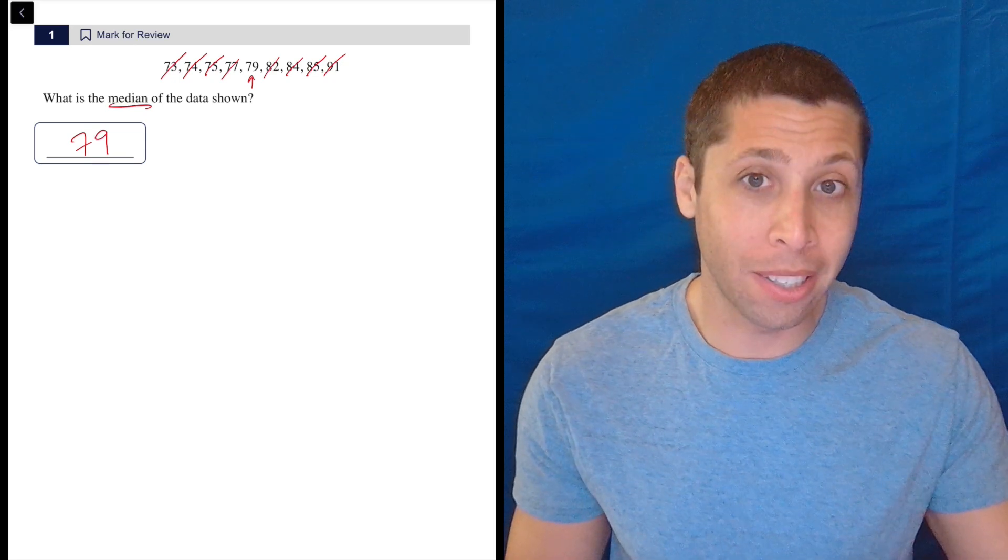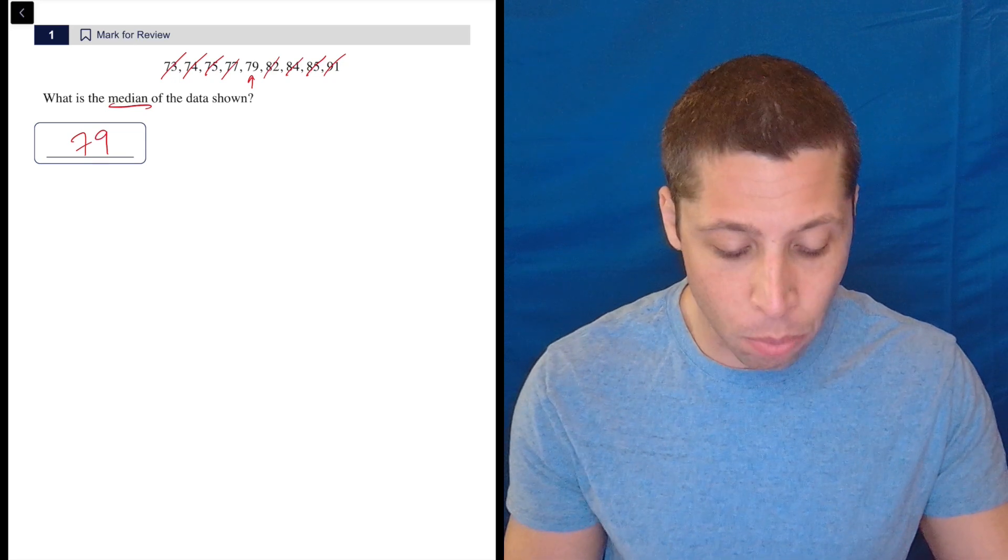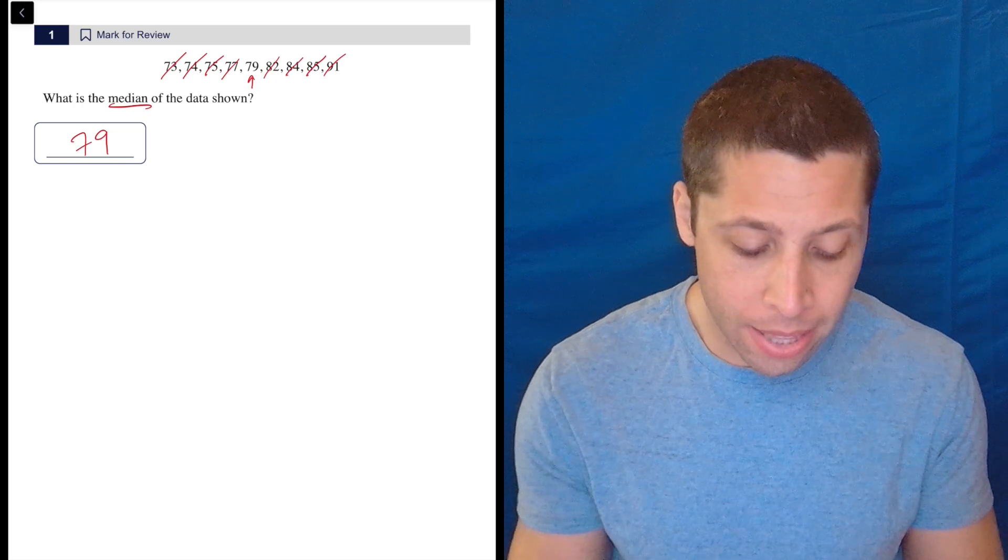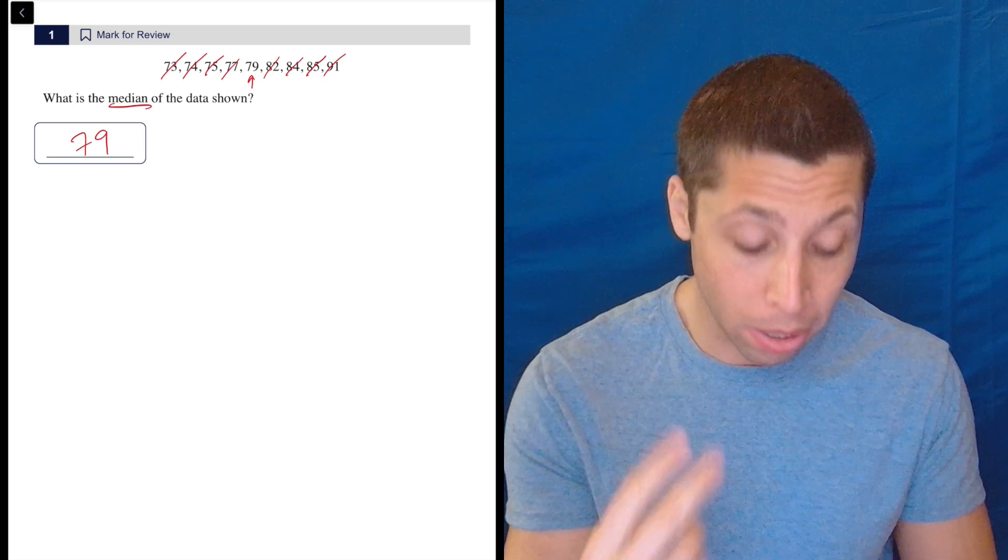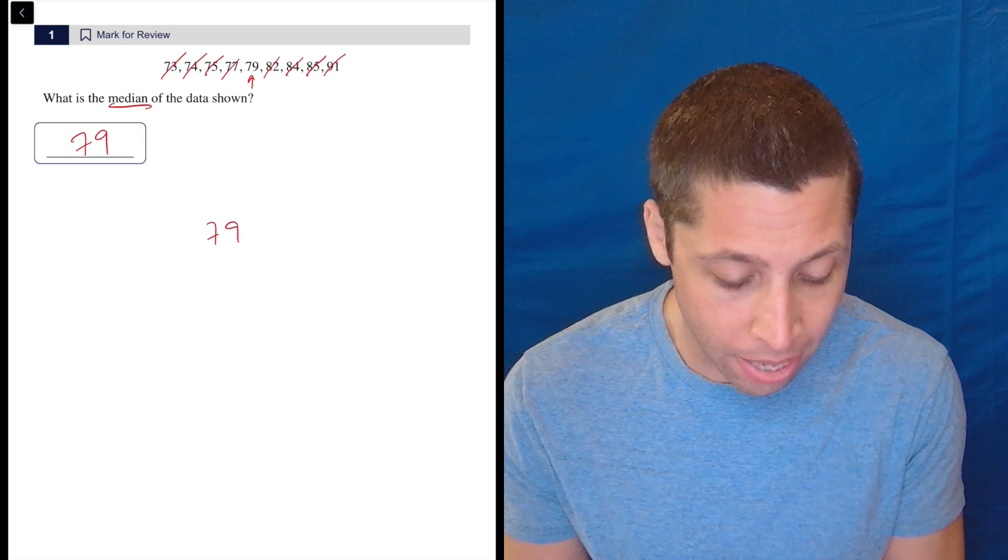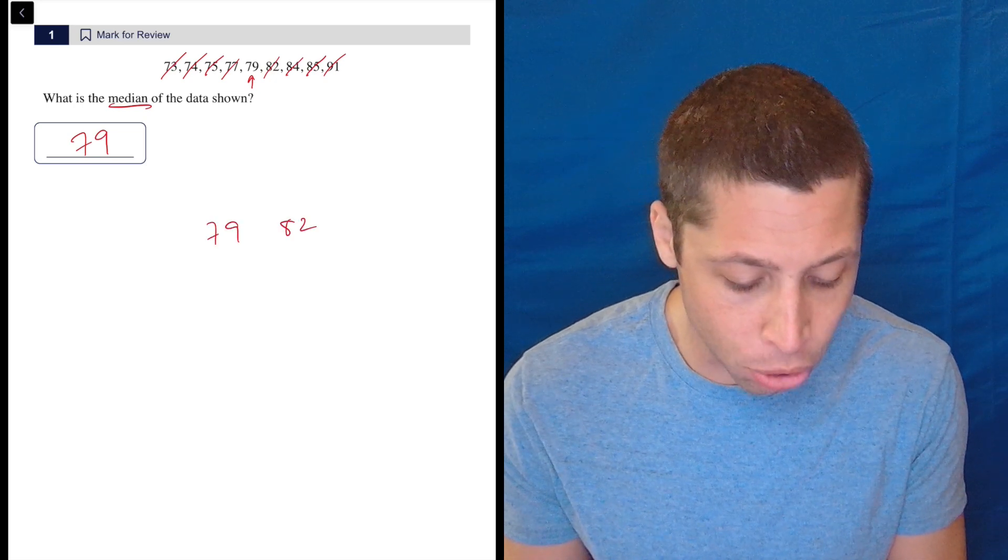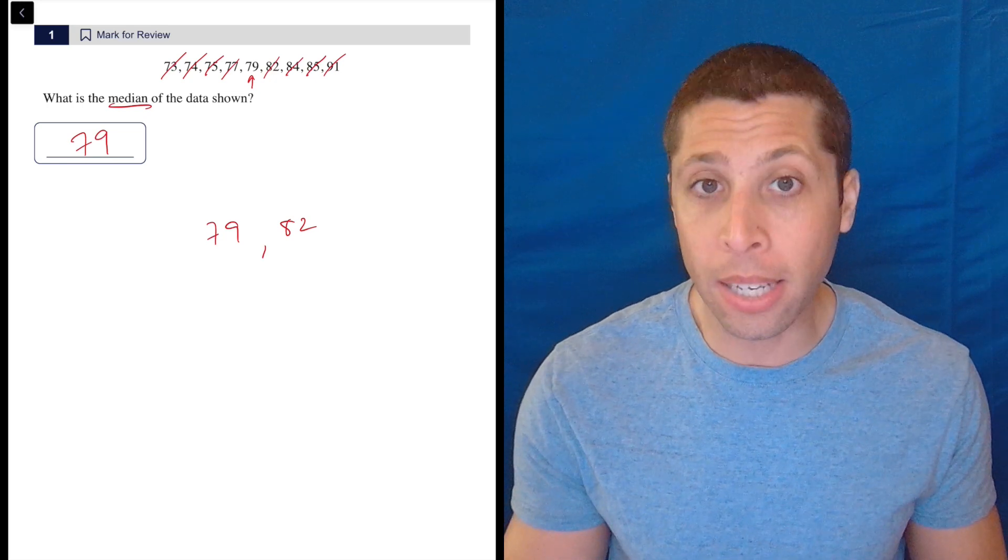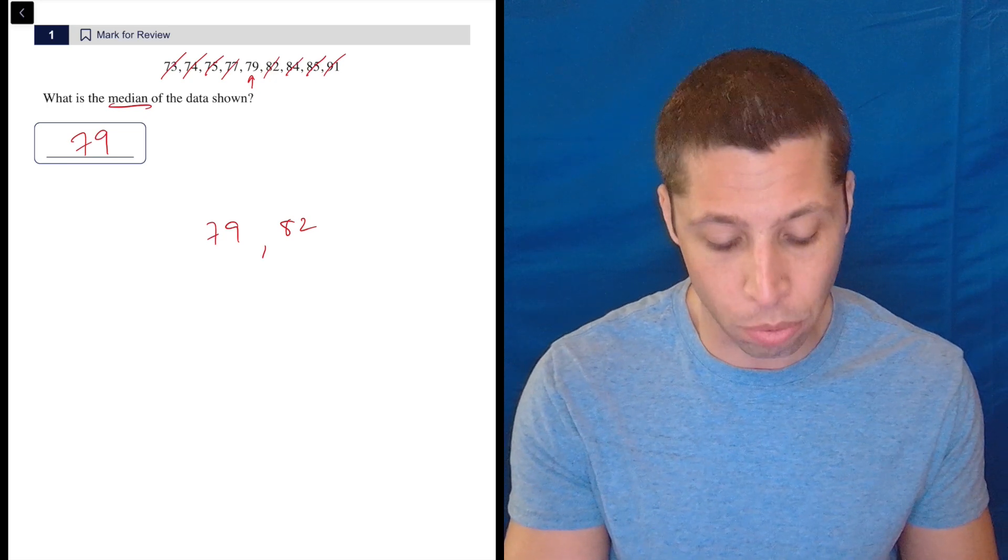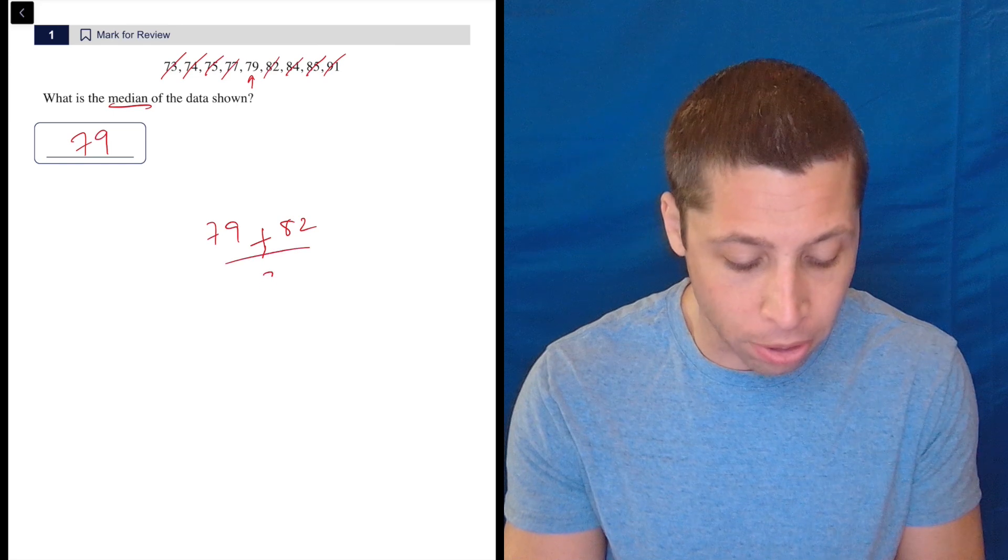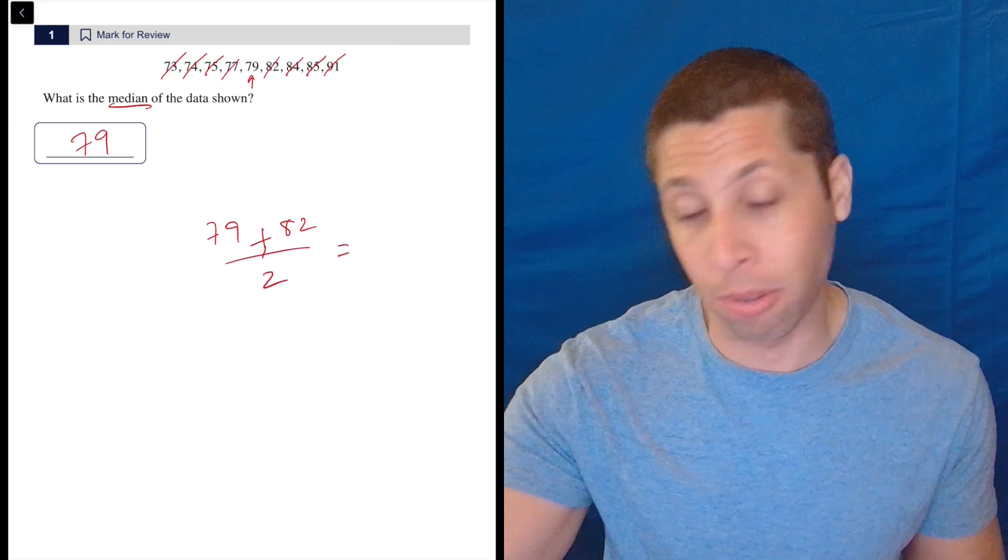Just to stretch this out a couple more seconds, I will say: Remember, if we did this and we ended up with two middle numbers, so let's say 79 and 82 happen to be in the middle, then the median is going to be the average of those two numbers. So add them together, divide by two, and that's what you would get.